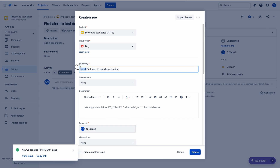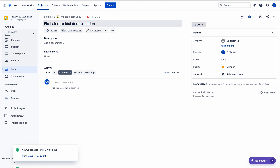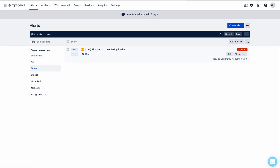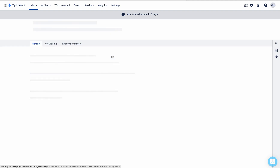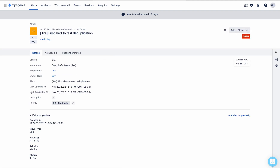I am giving the same summary and clicking Create. The issue has been created. If you go to OpsGenie now — the magic has happened! You can see that the alert count is now 2. Before, we saw the alert count as one. This is what deduplication does — we don't see a new alert, we see the alert count increasing. It is deduplicating, avoiding the creation of duplicate alerts.